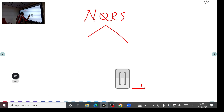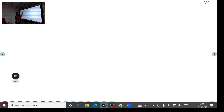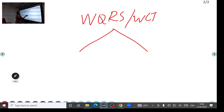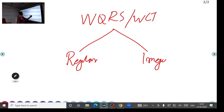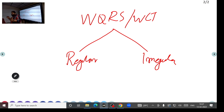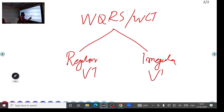Now for wide complex tachycardia — it can also be regular or irregular. This is very important for ACLS. Both ventricular fibrillation and ventricular tachycardia are wide complex tachycardias. Ventricular tachycardia is a regular wide complex tachycardia, while ventricular fibrillation is an irregular wide complex tachycardia.